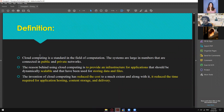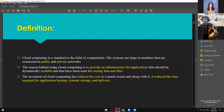Cloud computing is standard in the field of computation, where systems are large numbers connected in public and private networks. The ones we are using — like Microsoft Word, Google Drive, Google Sheets — those are public networks where anybody can access them as long as you have the correct IP, correct URL, or correct application or platform.